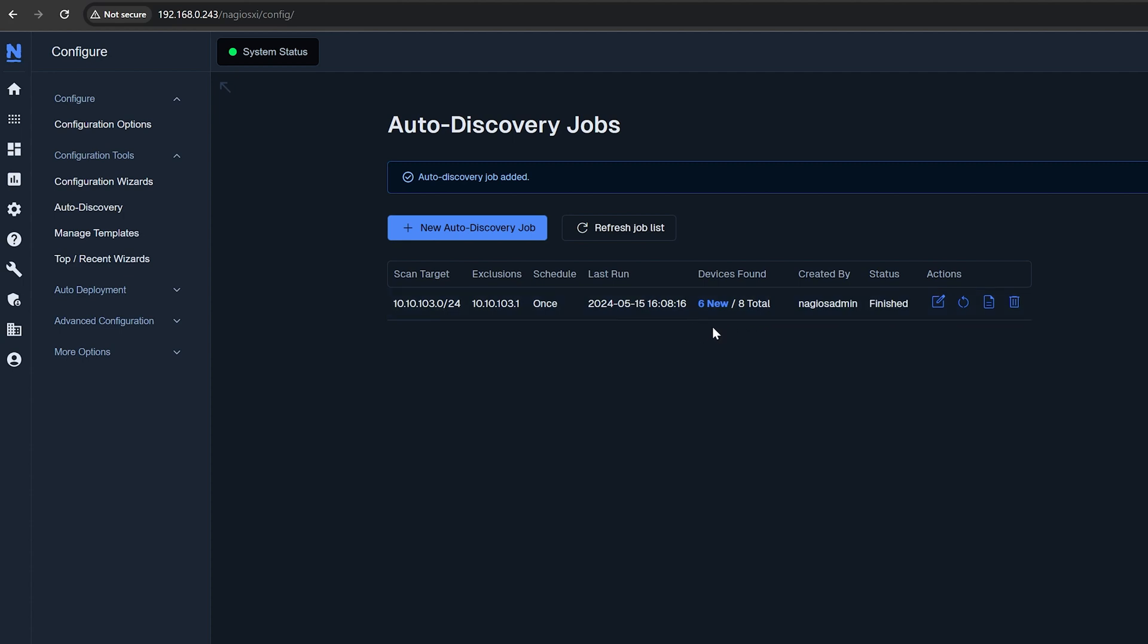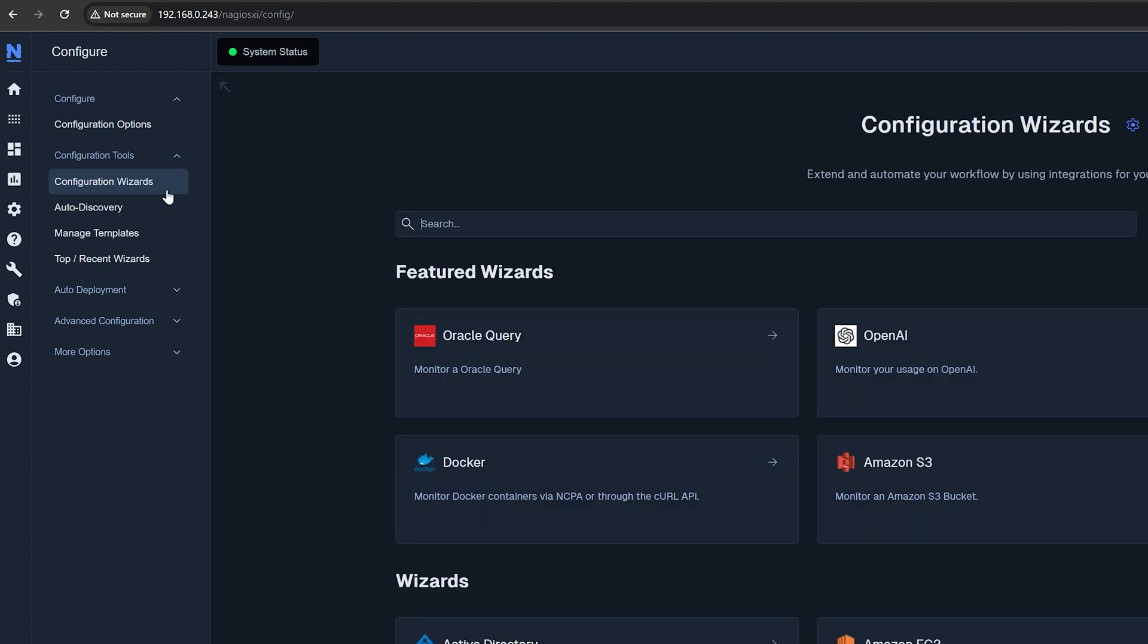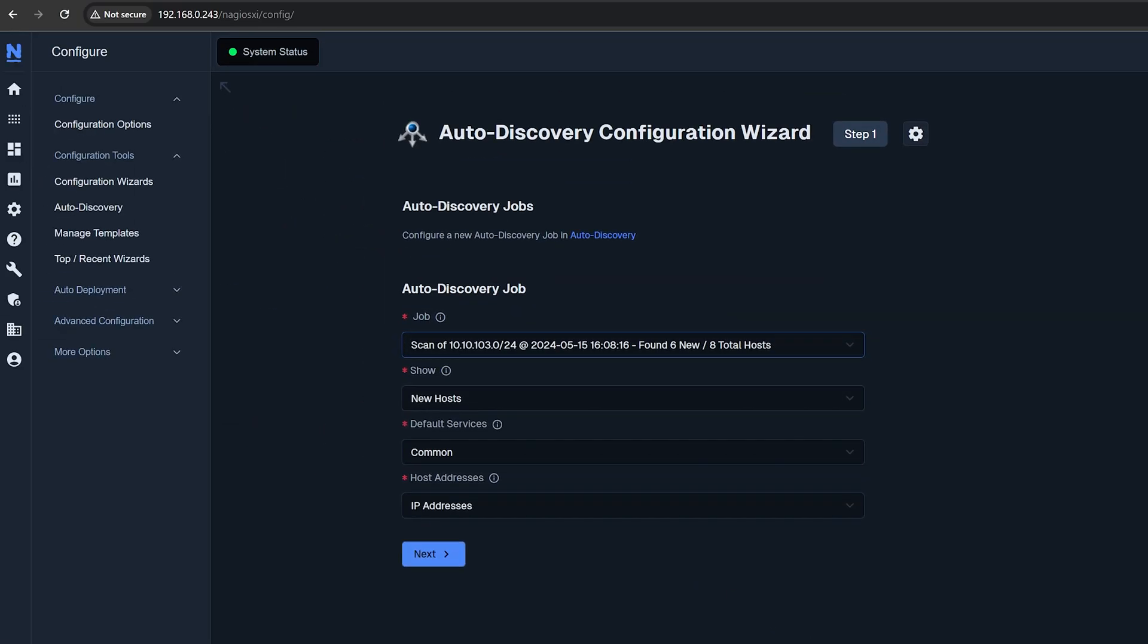To configure any of these discovered devices for monitoring with the Auto Discovery Wizard, click on New Devices to bring yourself to the Configuration page or you can find the Auto Discovery Wizard on the Configuration Wizard's page.